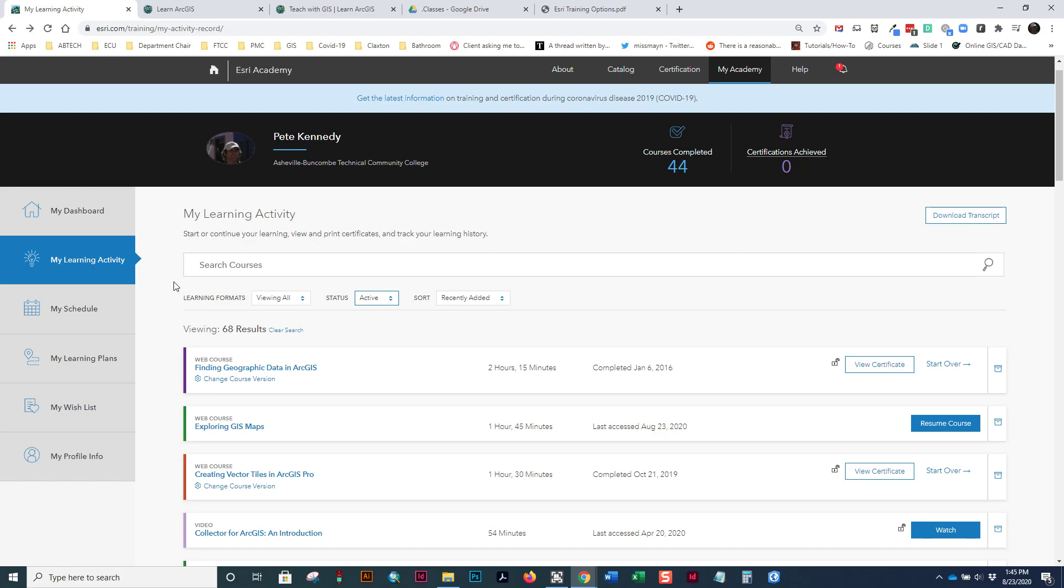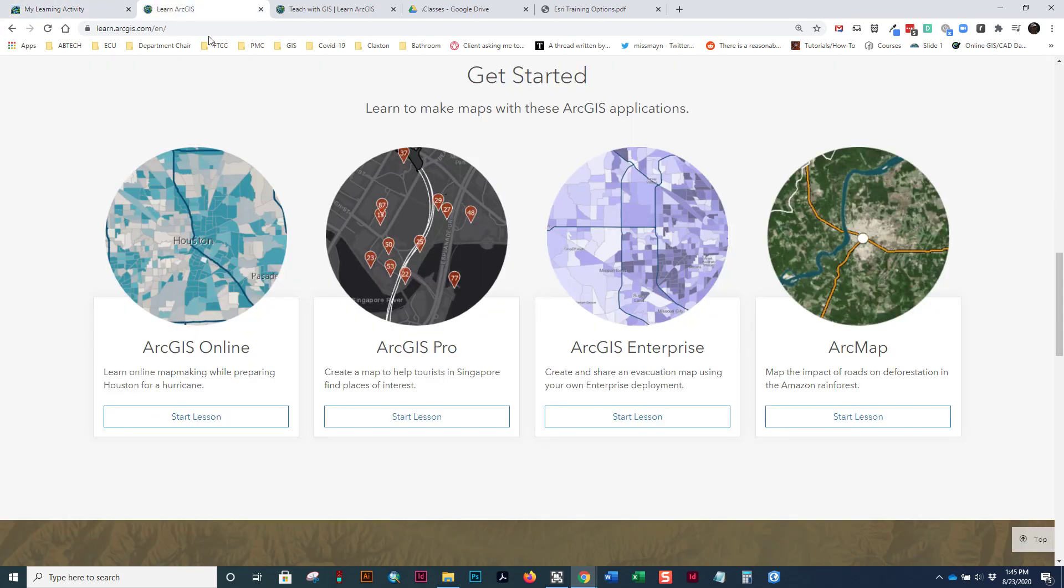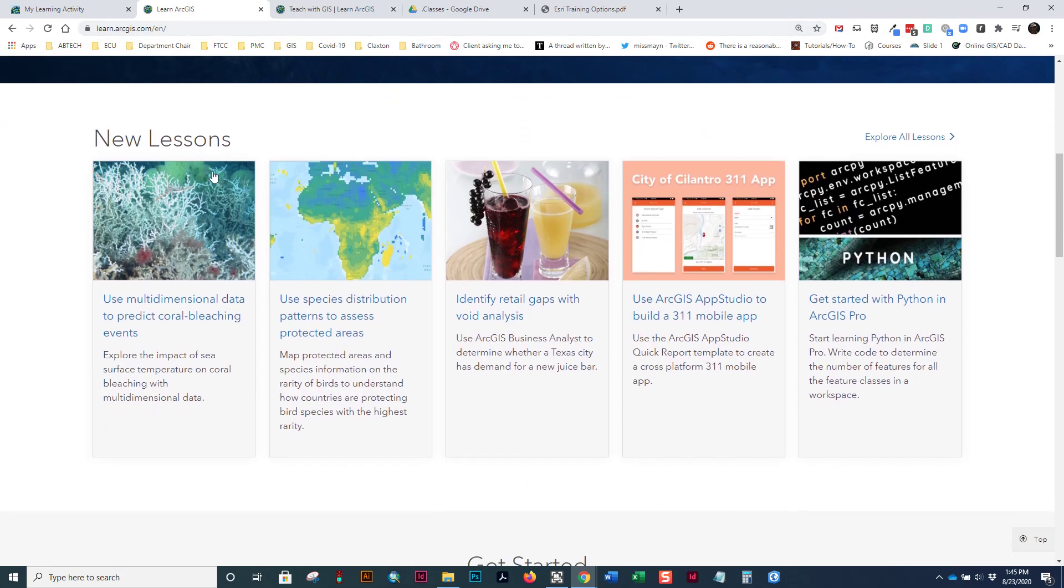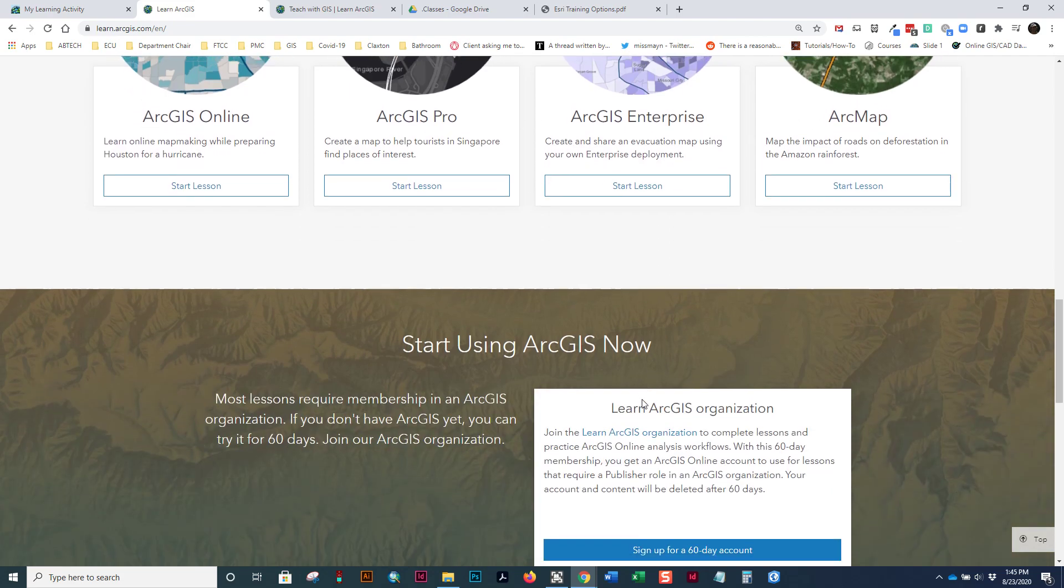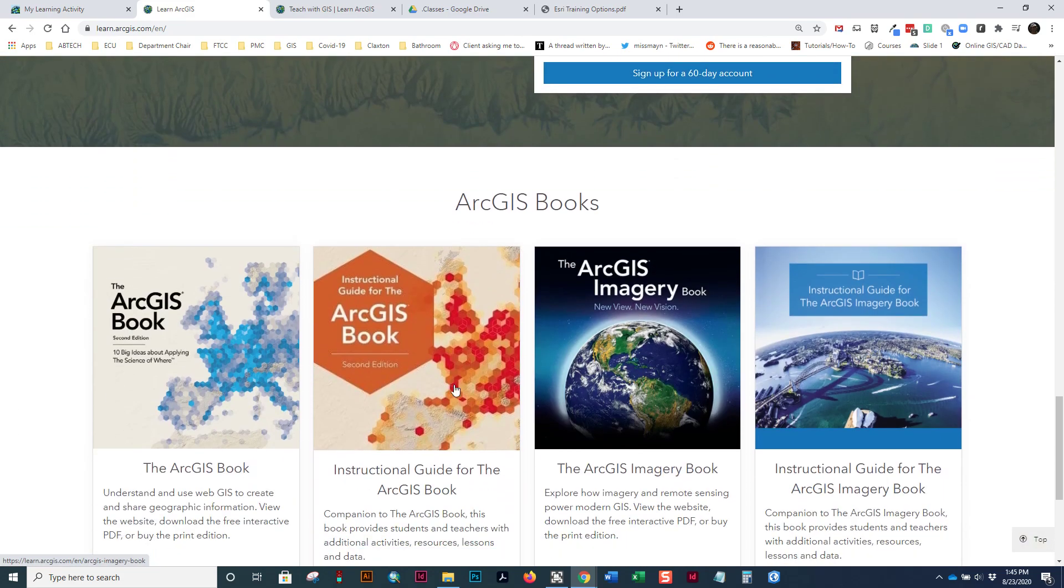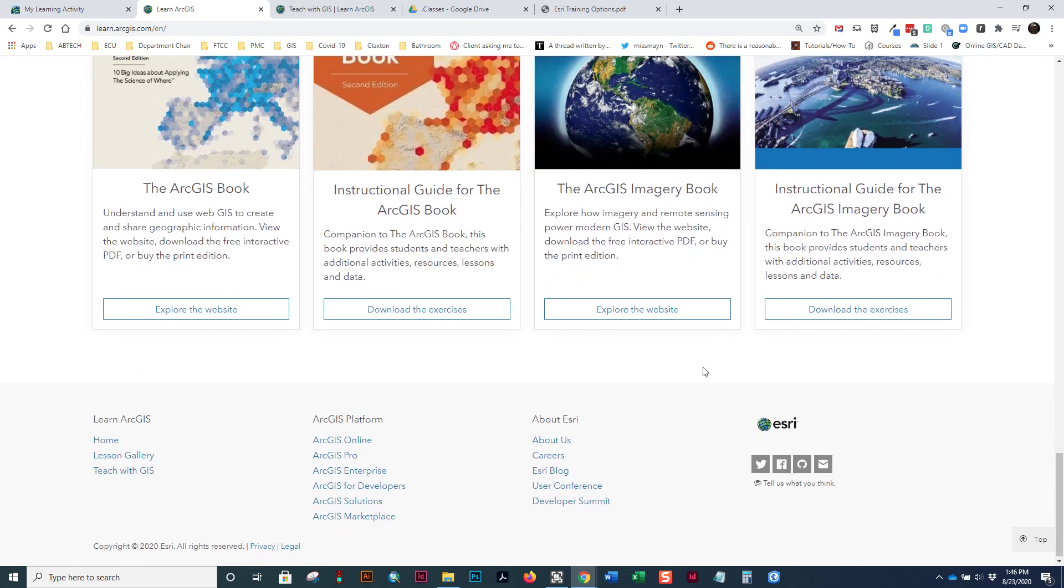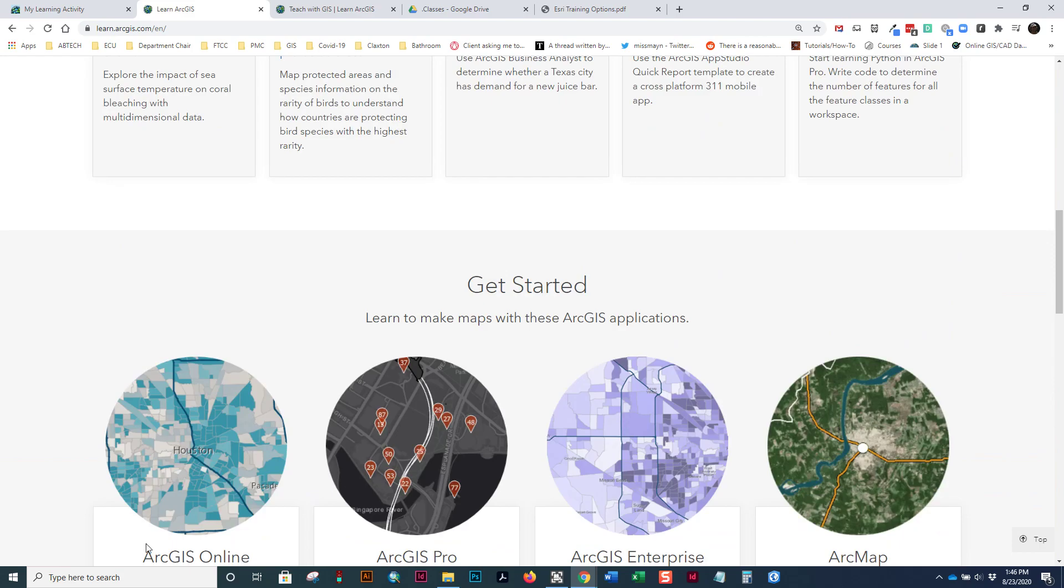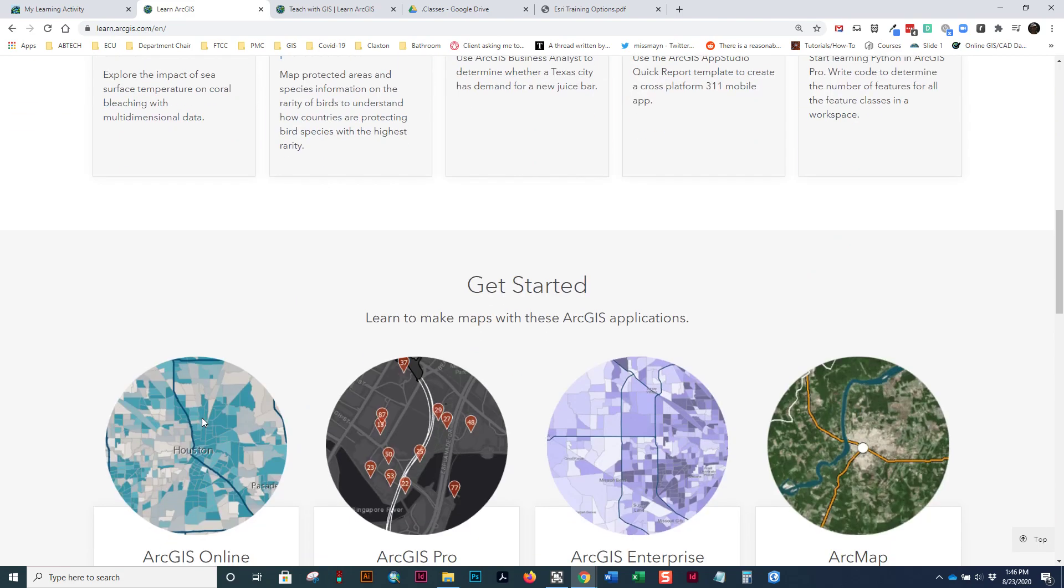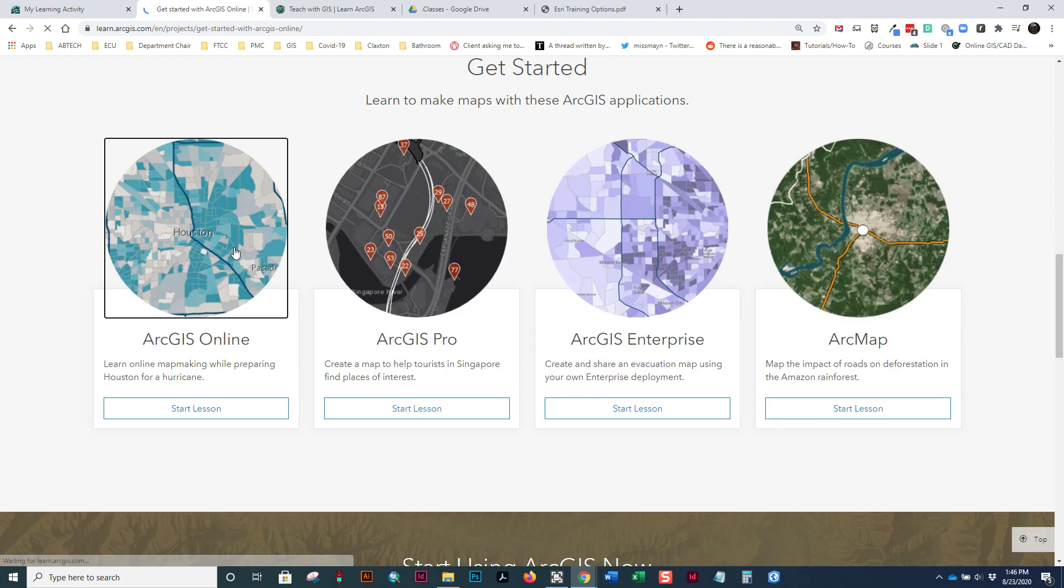So, this is the Esri Academy or the Esri training site. Now, I do want to step back and show you a couple other things. As Esri evolves and grows, they've also got this learn.arcgis.com site. And notice there's a lot of lessons here. Things change a lot. So, they've got lessons based on ArcGIS Online, ArcGIS Pro, ArcMap, Enterprise. They've also got some online books that we'll probably reference a little bit here and there. They are free. But if you look here, let's just look at the ArcGIS Online lessons.